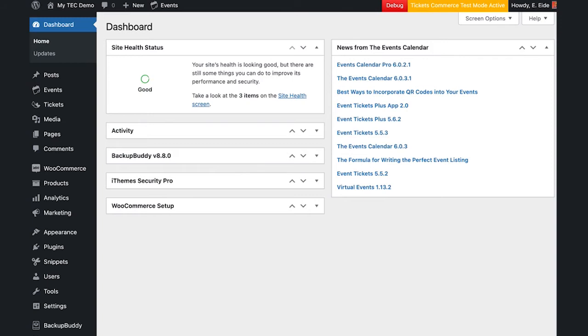It's important to note that conflict testing can result in some disruption to your site, so we recommend you test for conflicts on a staging copy or use a plugin like Health Check, which provides troubleshooting mode that only applies the changes for your user account, not your site's visitors.